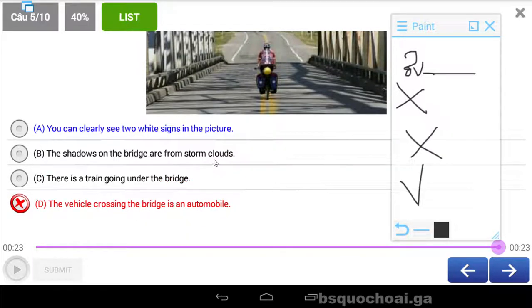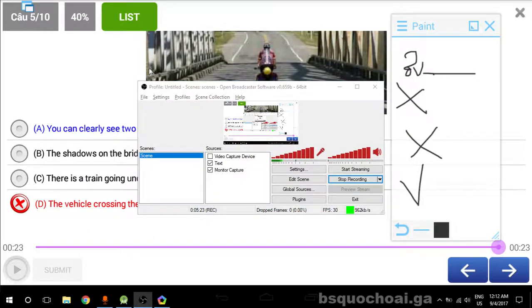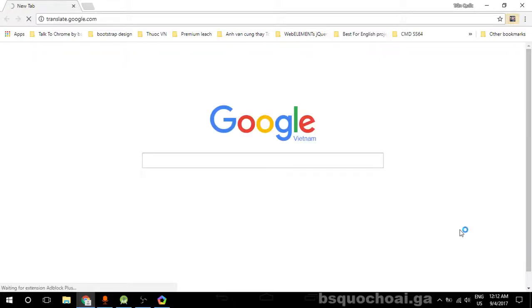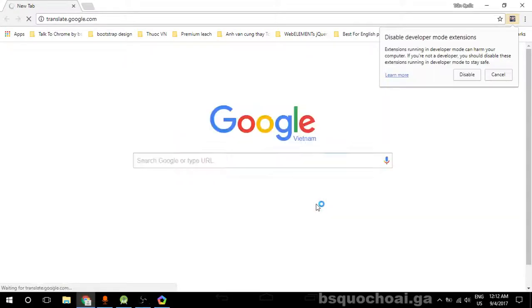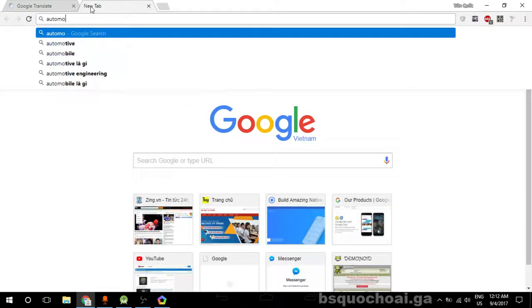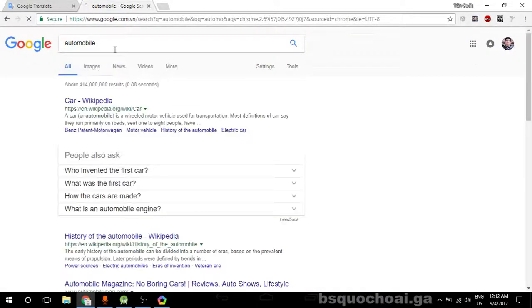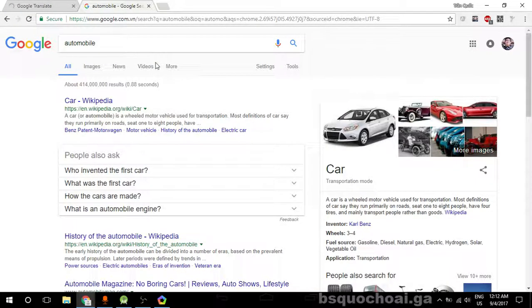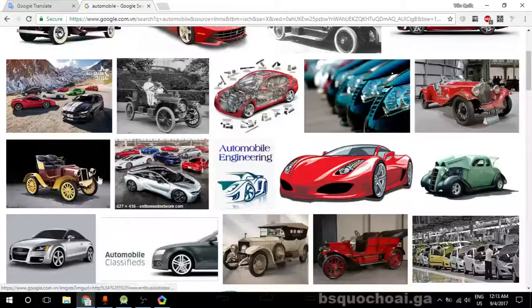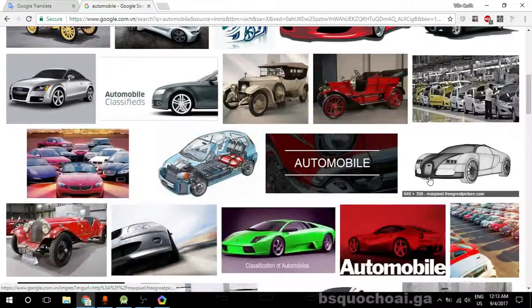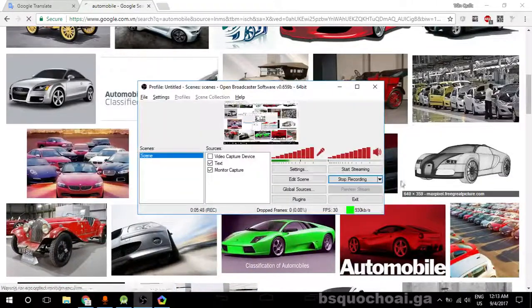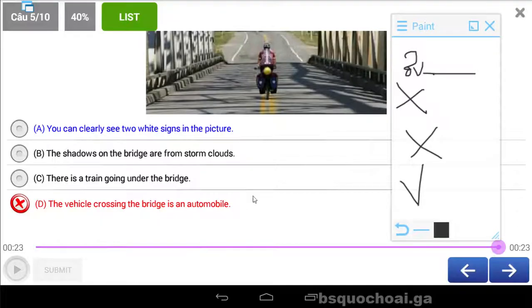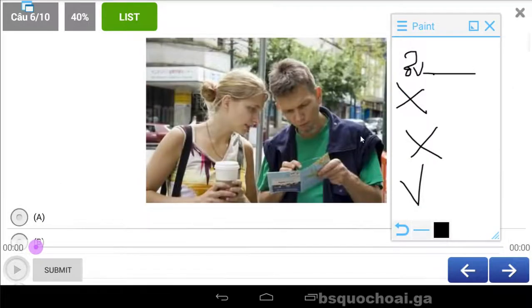Bây giờ tôi sẽ mở cái ấy qua ha. Automobile đúng không? Automobile là xe các bạn ơi, mấy chiếc xe hơi rồi. Automobile là xe hơi tự động các bạn.